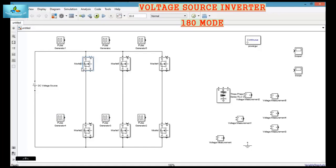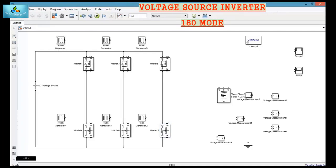Now let us change the name of the MOSFETs. This is MOSFET number 1. I can change the name by double clicking on it. This is MOSFET number 3, this is MOSFET number 5, this is MOSFET number 4, and this is MOSFET number 6.